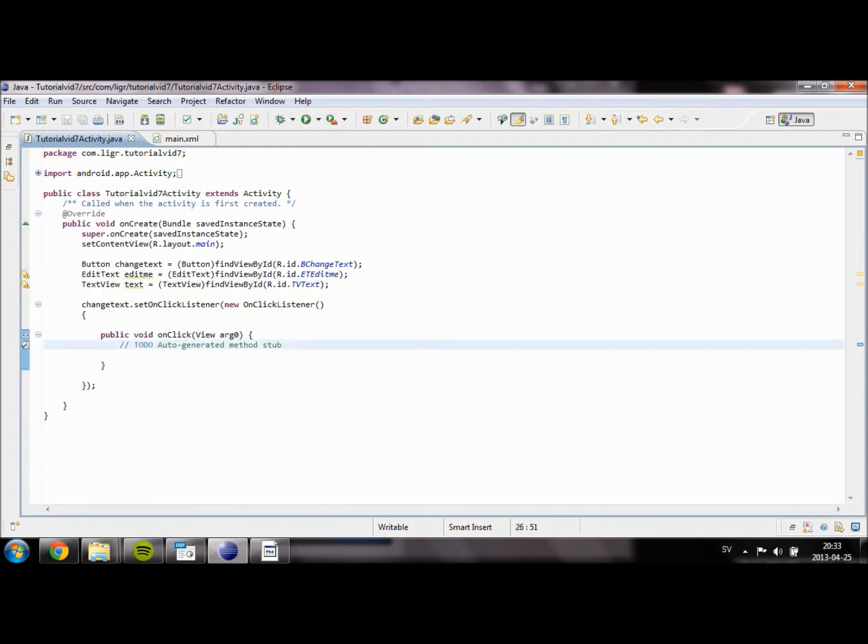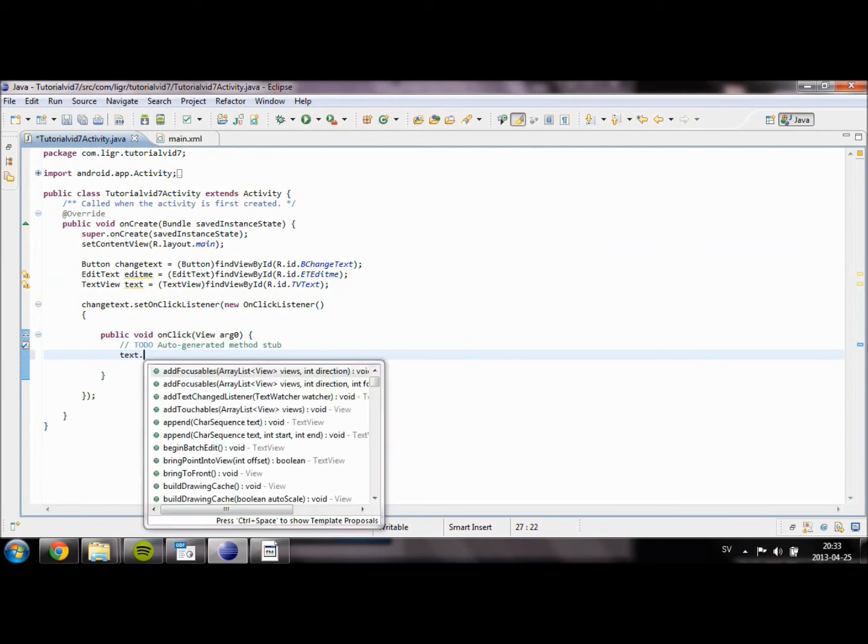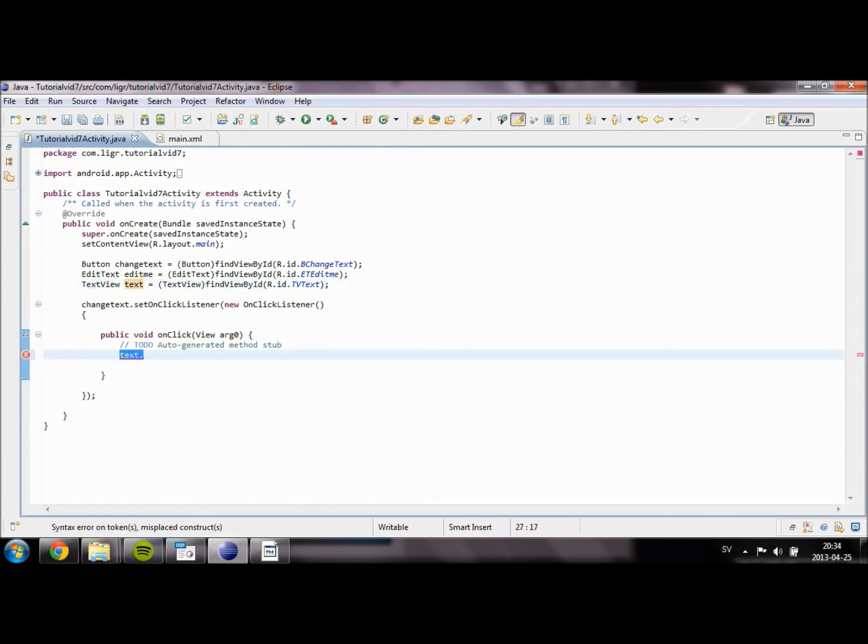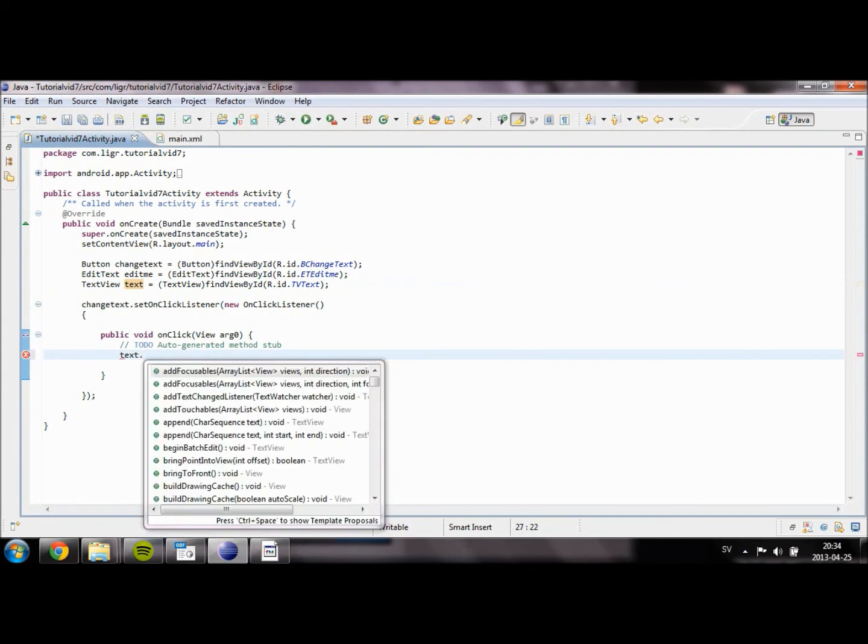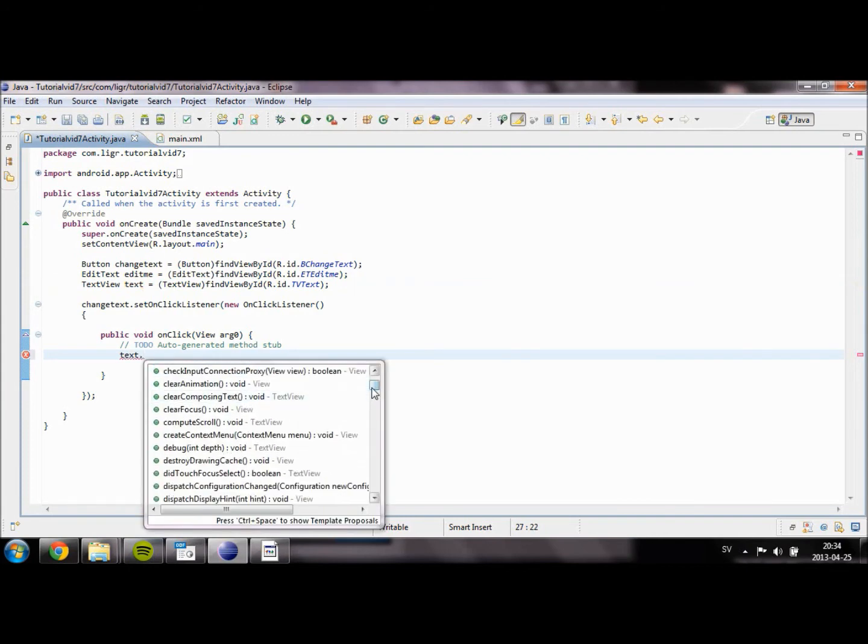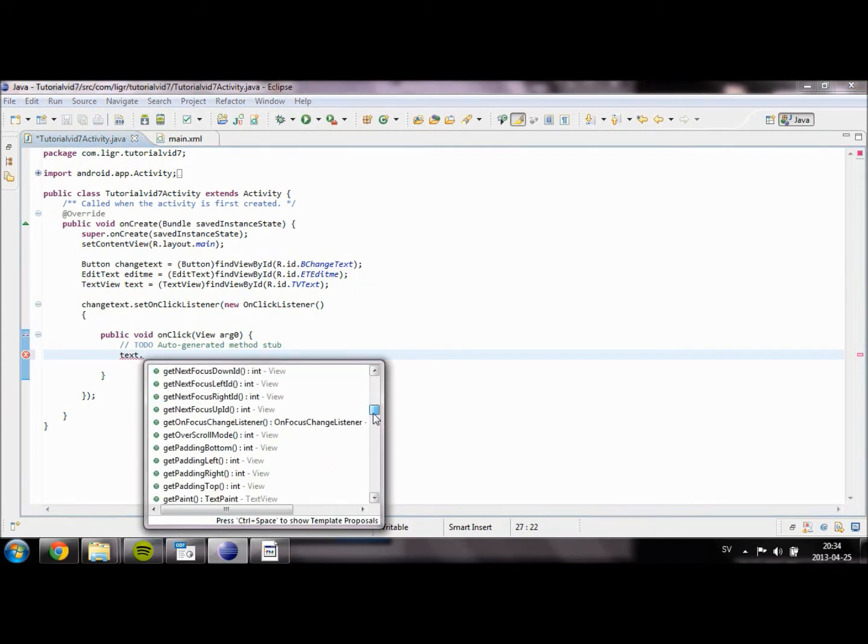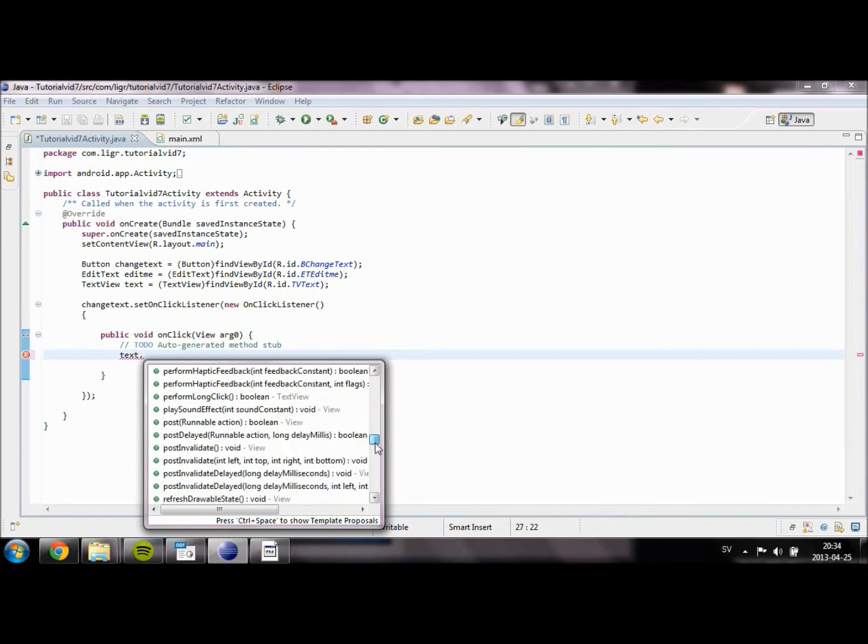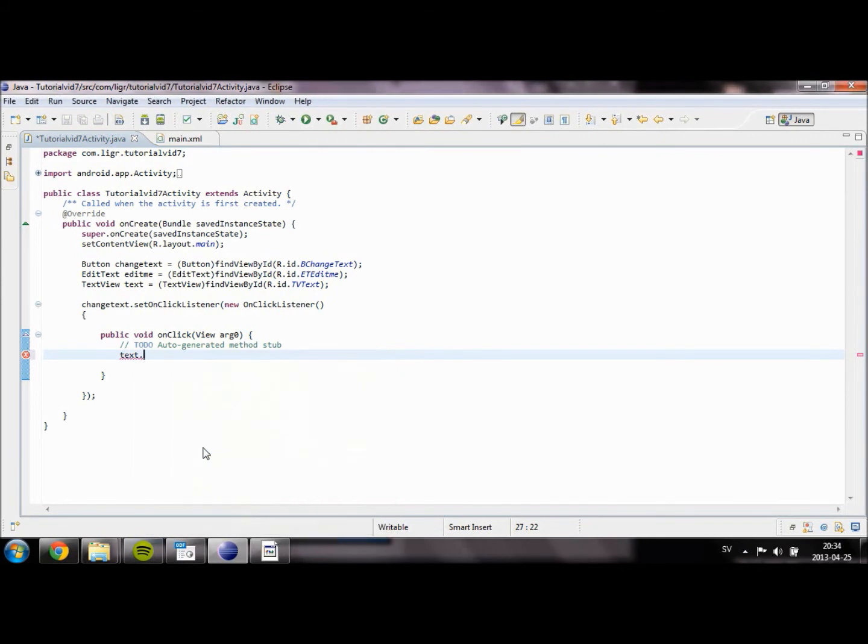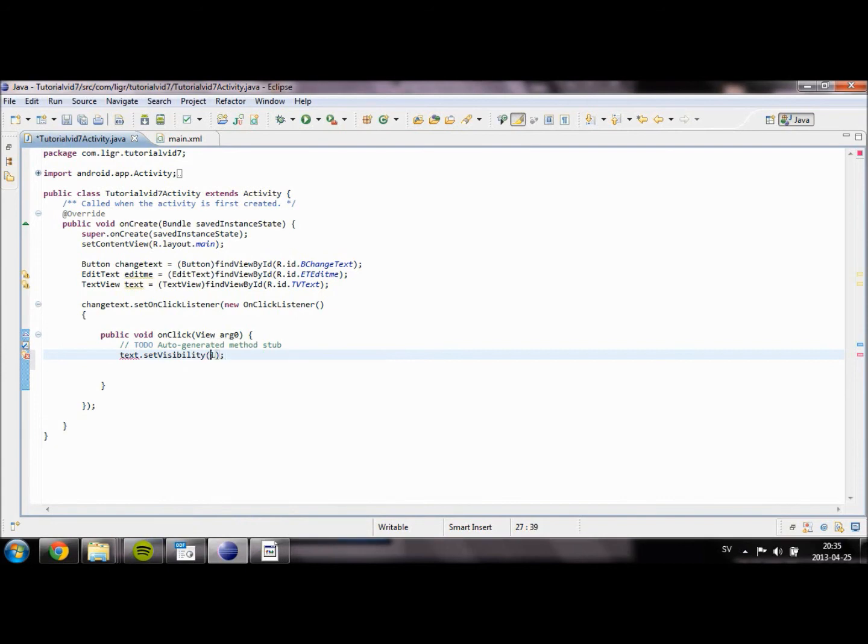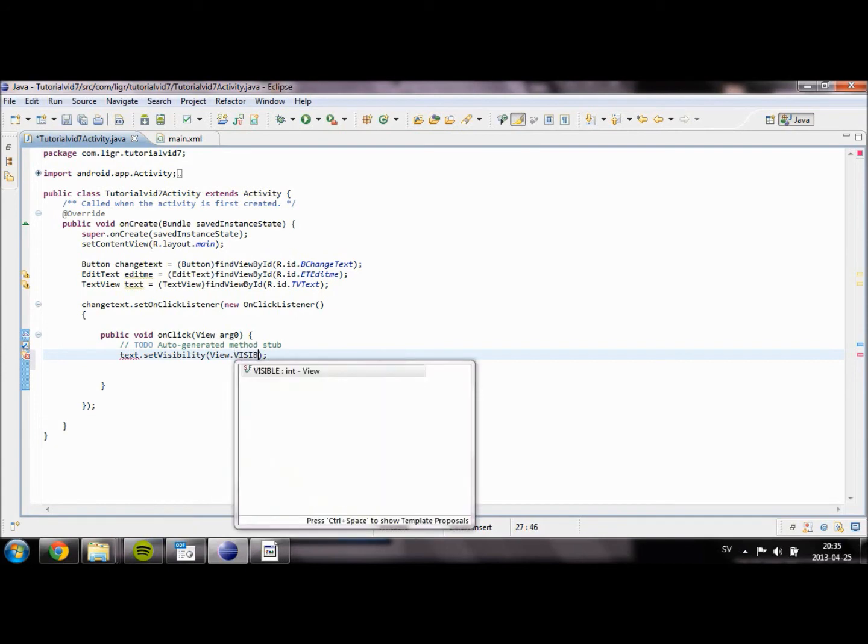So what do we want to do when we actually click the button? Well, first of all, we want to set the TextView to visible. When you want to refer to an object that you have created, this will be the name of the object in the Java project. So if you want to change anything in the object, you have to type the name of the object and then dot. And you will see all of the functions. So we are going to set this to View.VISIBLE.